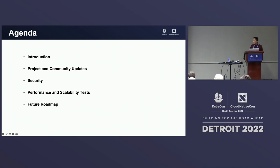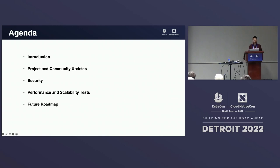So today I'm going to talk about the introduction — a brief introduction of our project — and give the community update, the security update, and the performance scalability test. Finally, we are talking about the roadmap and community building.